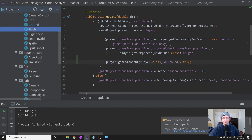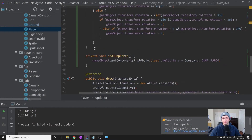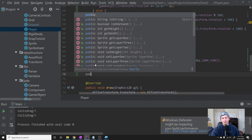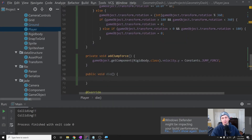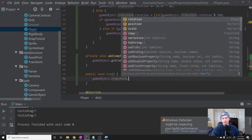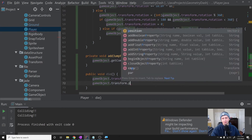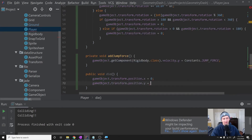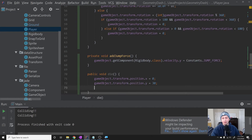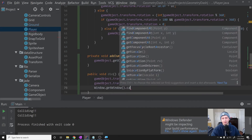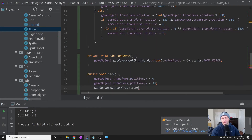Now let's add one more method to the Player called die. Public void die — we'll call this every time we want the player to die. We'll set gameObject.transform.position.x = 0, gameObject.transform.position.y = 30, and Window.getWindow().getCurrentScene().camera.position.x = 0. We're just moving the player back to the beginning and moving the camera back to the beginning, which resets the level so we can start going forward again.